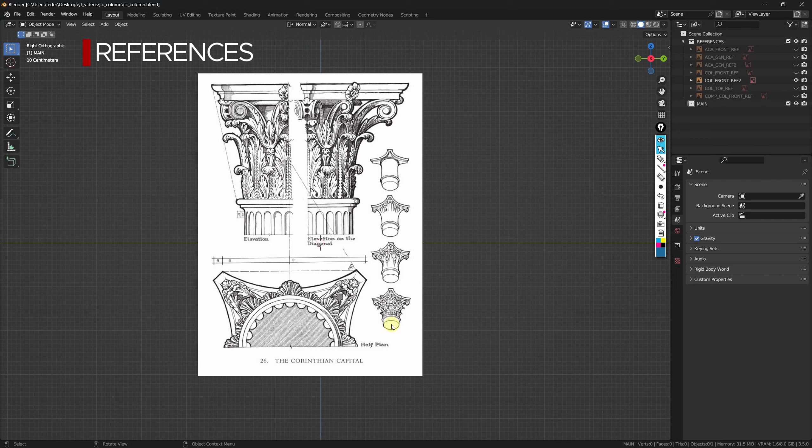To start, let me show you the references that I've gathered for this project — you can find all of them on my Pinterest account. This is what we'll try to emulate, and this first reference, which is intended to be used from the front, will be pretty useful when trying to replicate this concept of the elevation on the diagonal.